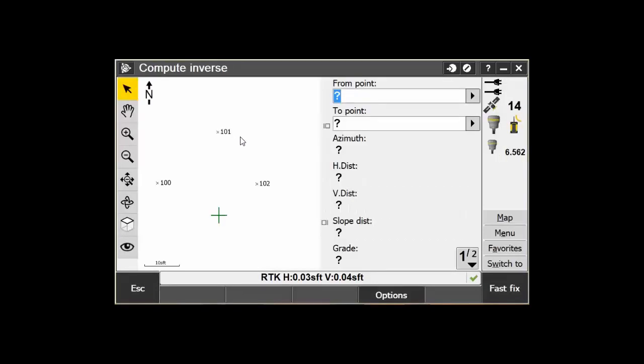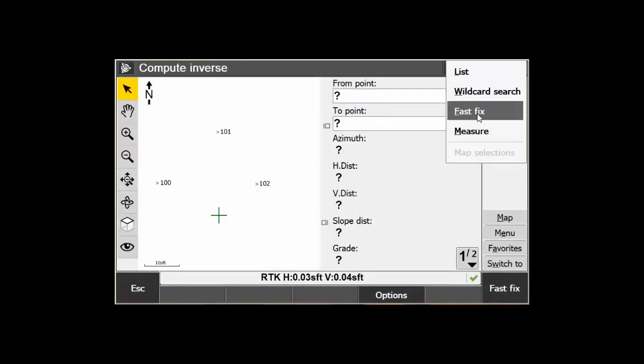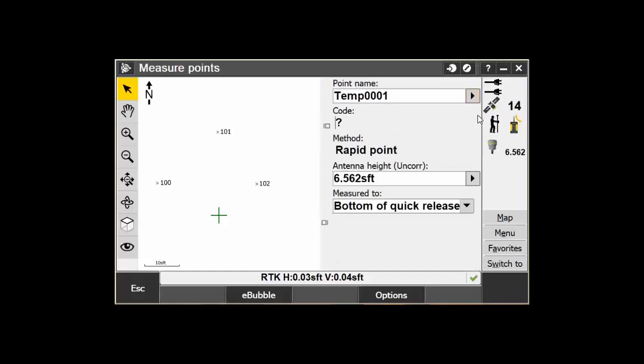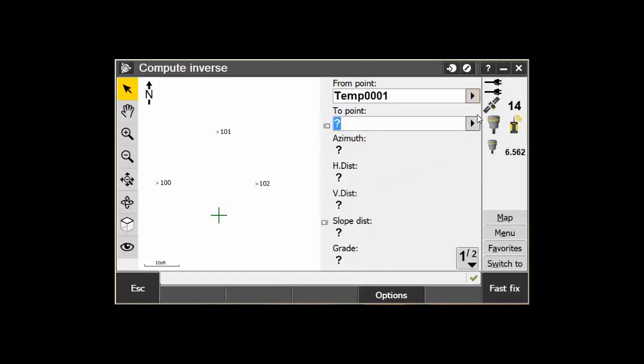Then, in either box, click the right arrow and select Fast Fix. This will take a quick measurement here to use in your calculation. Then, type in the other point name and you now have computed the inverse between your position and the point.